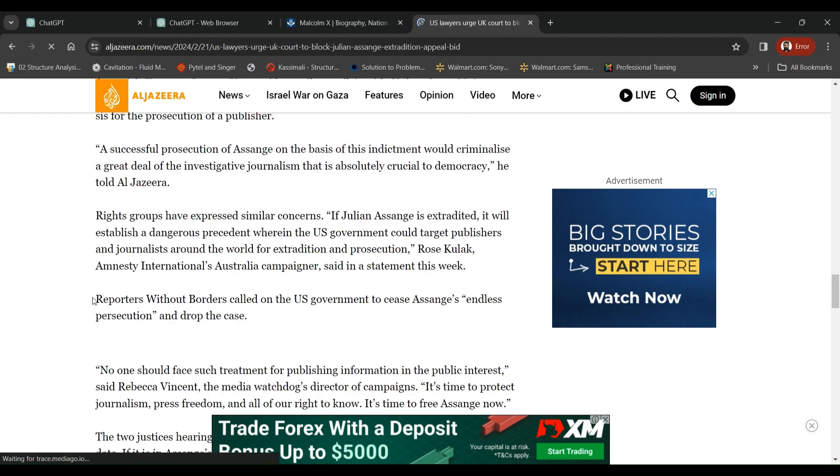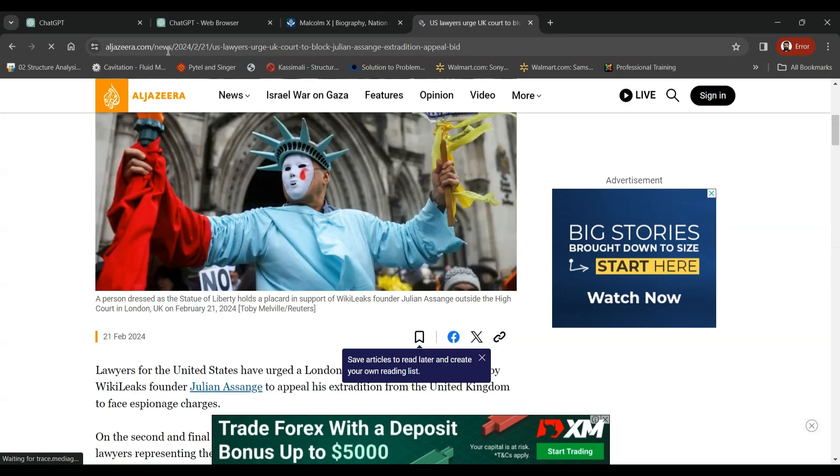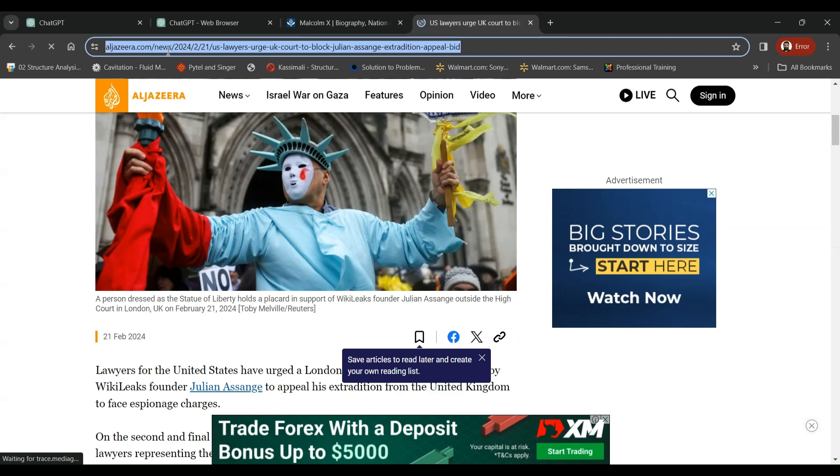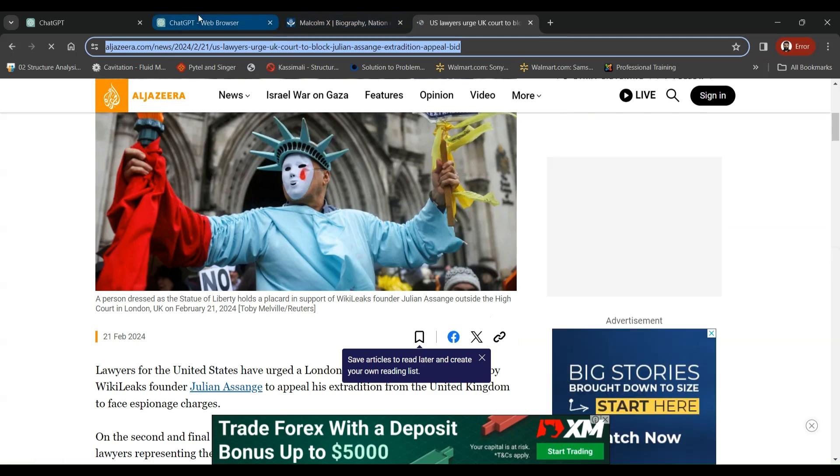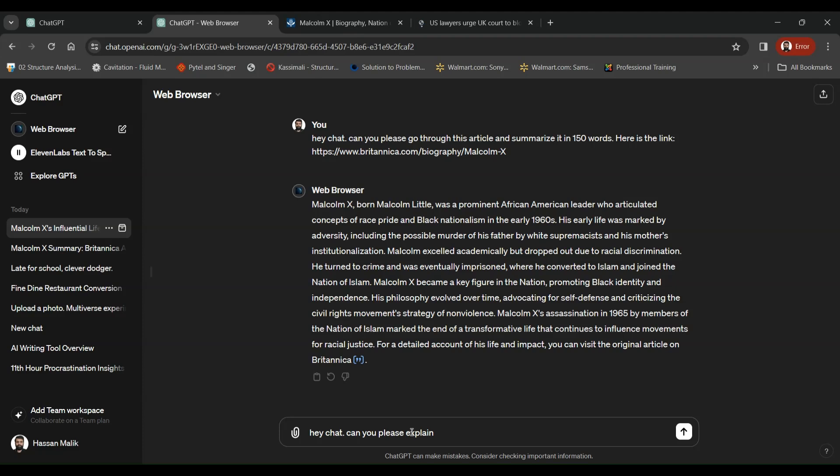So instead of going through all of that, we just ask ChatGPT. We just copy this URL, go over there and say, hey chat, can you please explain this article in the easiest possible way? Here is the link.